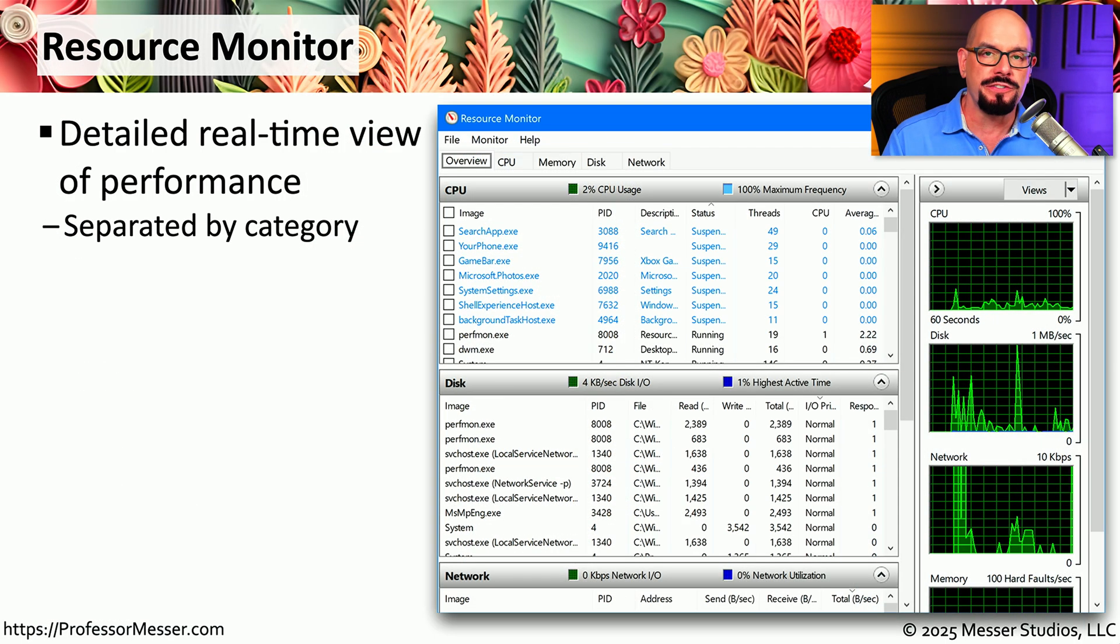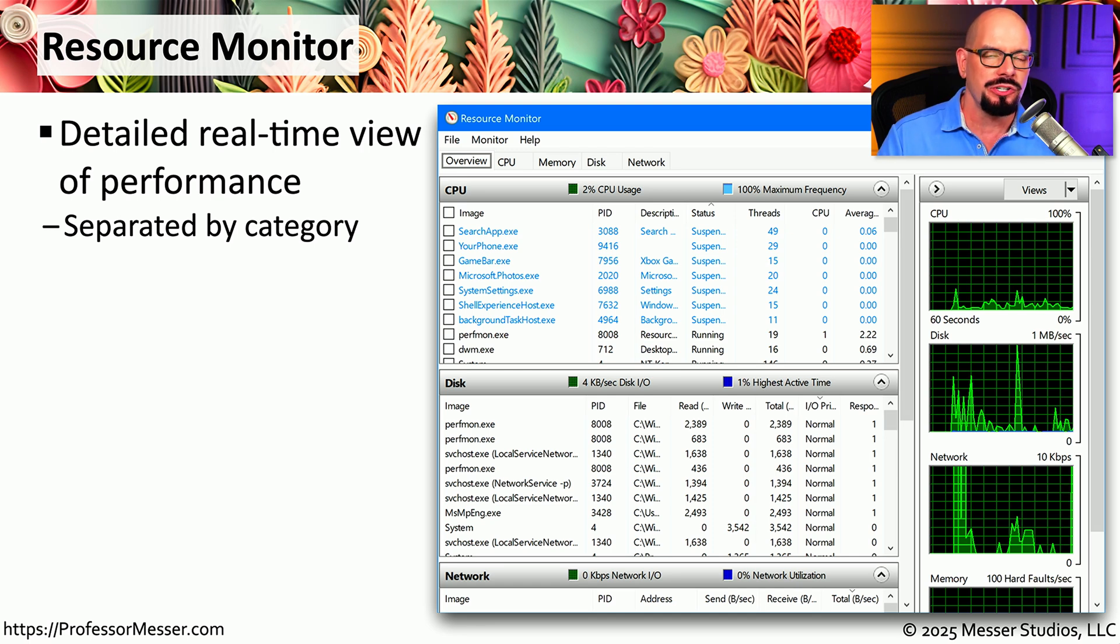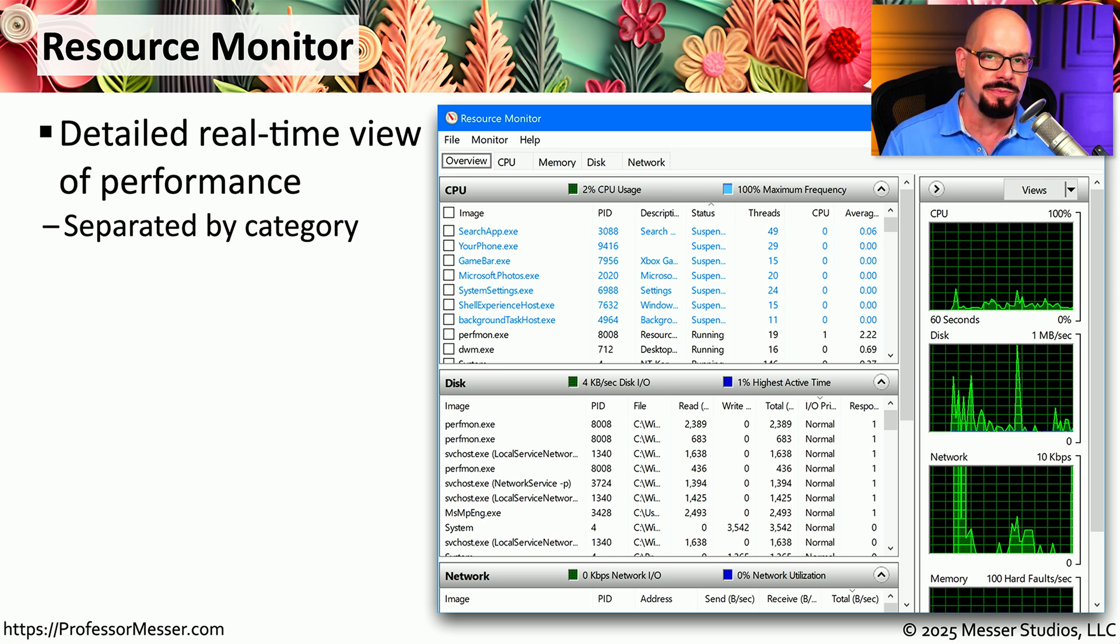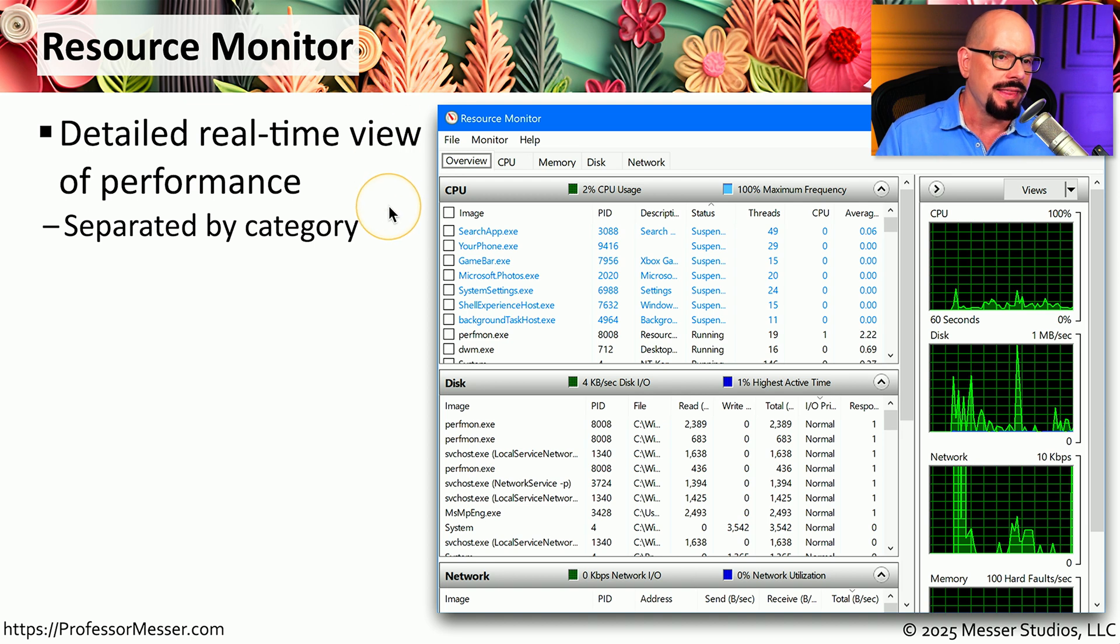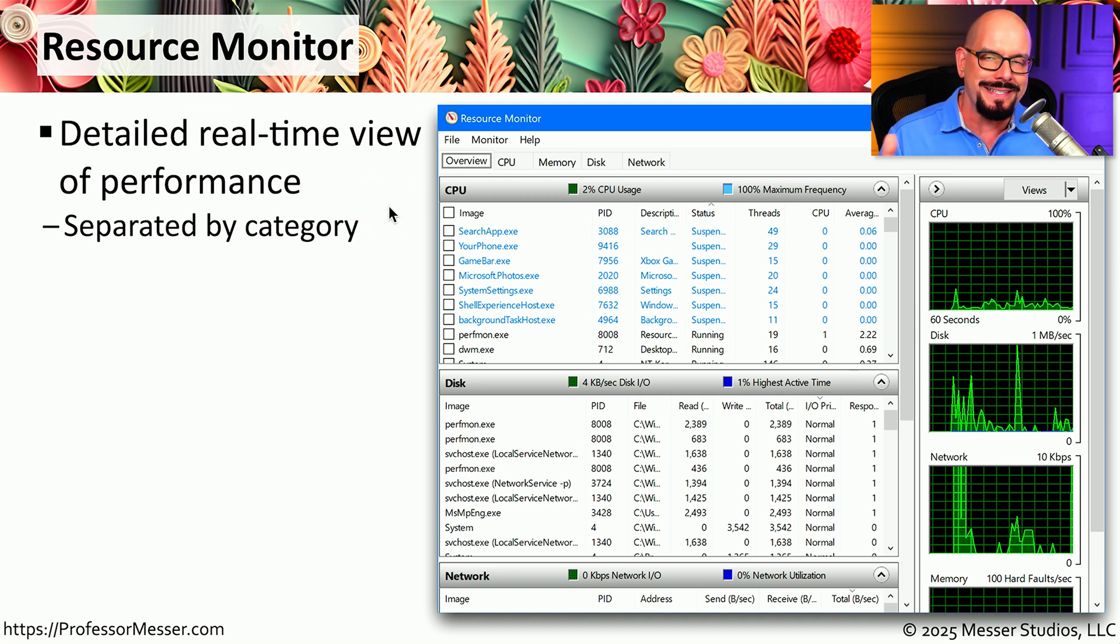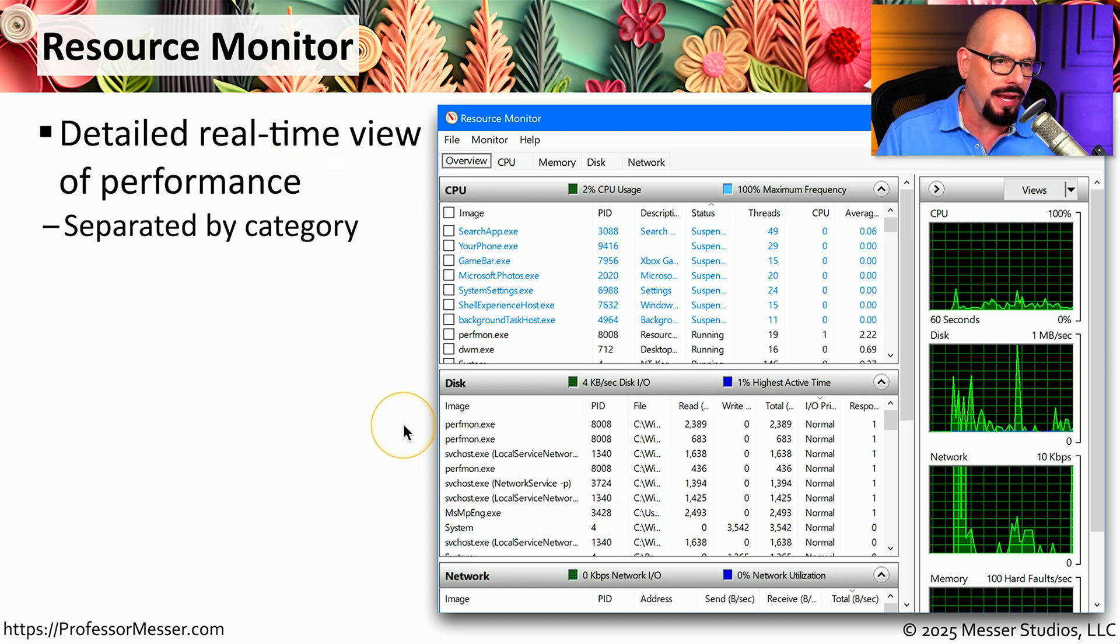In previous videos, we've looked at the real-time analysis available inside of Task Manager and the long-term analysis that's available inside of Performance Monitor. There's also a utility called Resource Monitor that combines that real-time view with detailed statistics. You can see this listed as CPU, disk, network, and other categories.